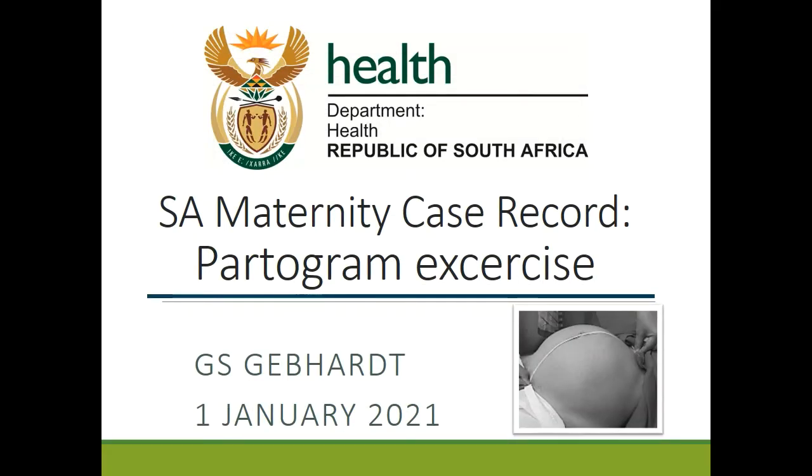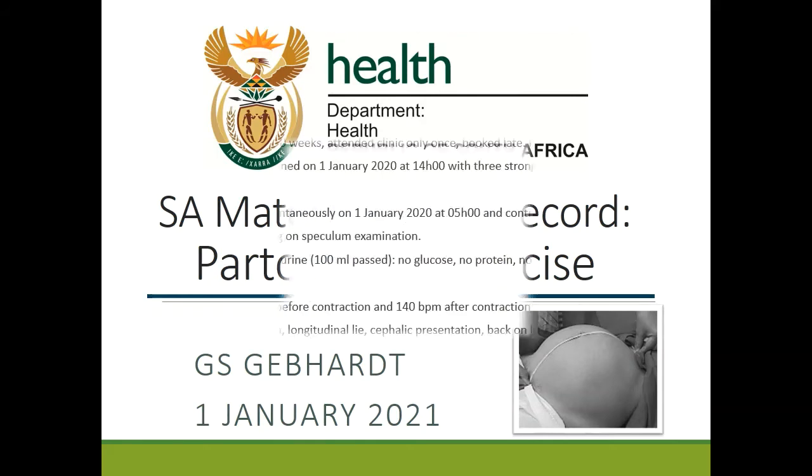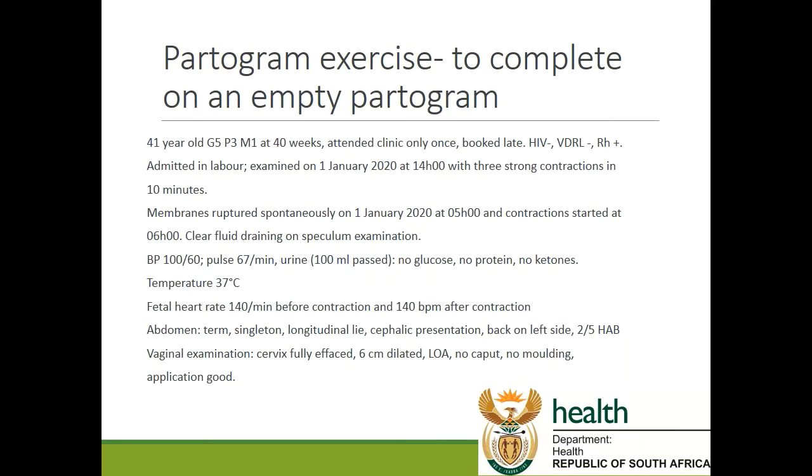Good day. This is another lecture in our series on the South African maternity case record. In this case, an exercise on completing the partogram. For this exercise, it will be good if you can have an empty partogram or a copy of the partogram on which to practice. I'm just going to give you the detail of the specific exercise and I'm going to plot it on the partogram.